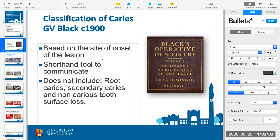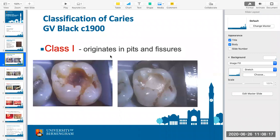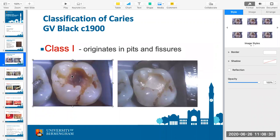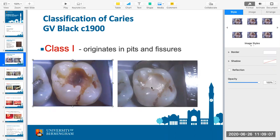Class one cavities are your pits and fissures — the cusps are the biting parts of your teeth. On your back teeth you've got two or four cusps, and in between are fissures; pits are the small round ones. If a patient has sugar it settles into these pits and fissures and isn't easy to brush off. Birmingham is fluoridated, but patients elsewhere in the country will have a much higher incidence of pit and fissure caries.